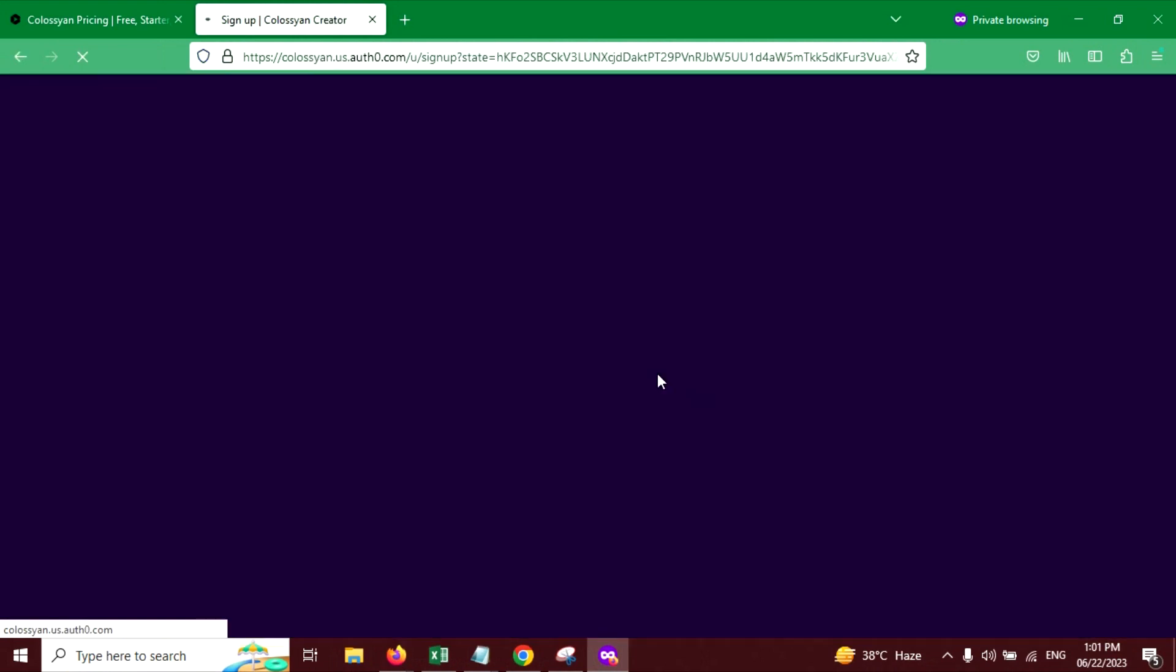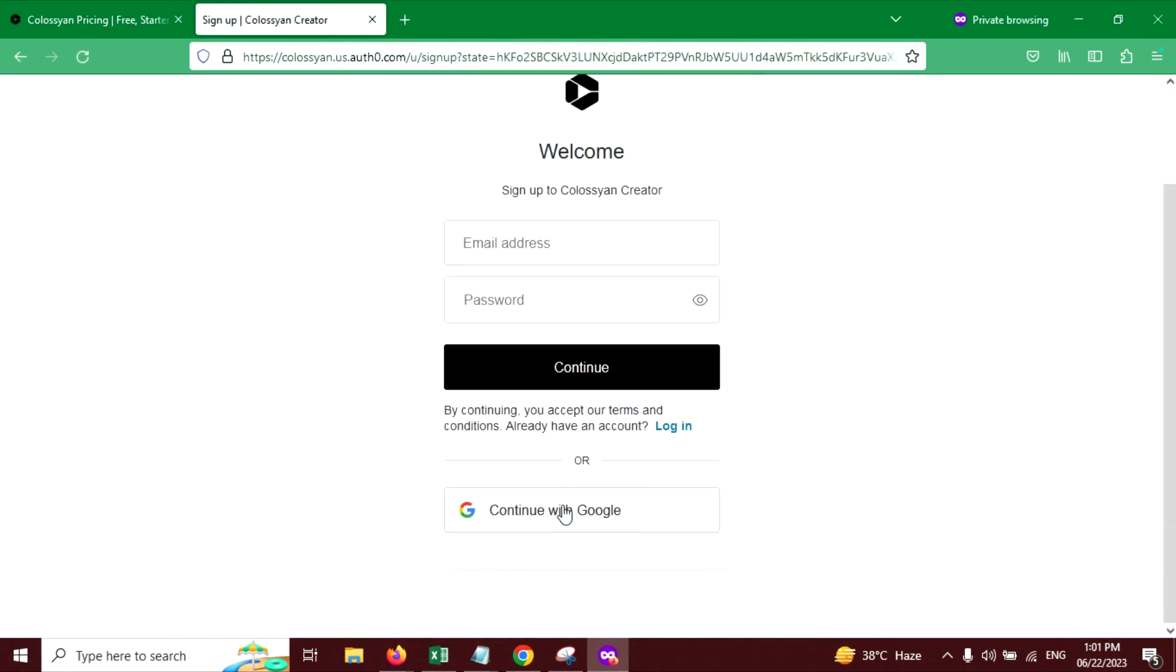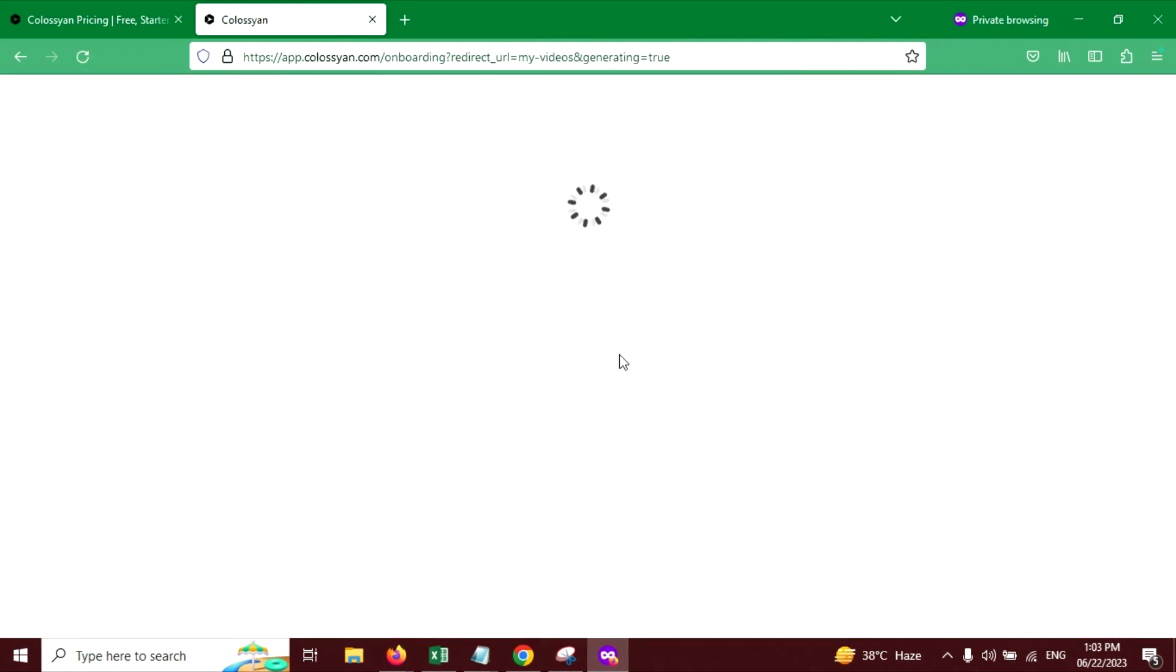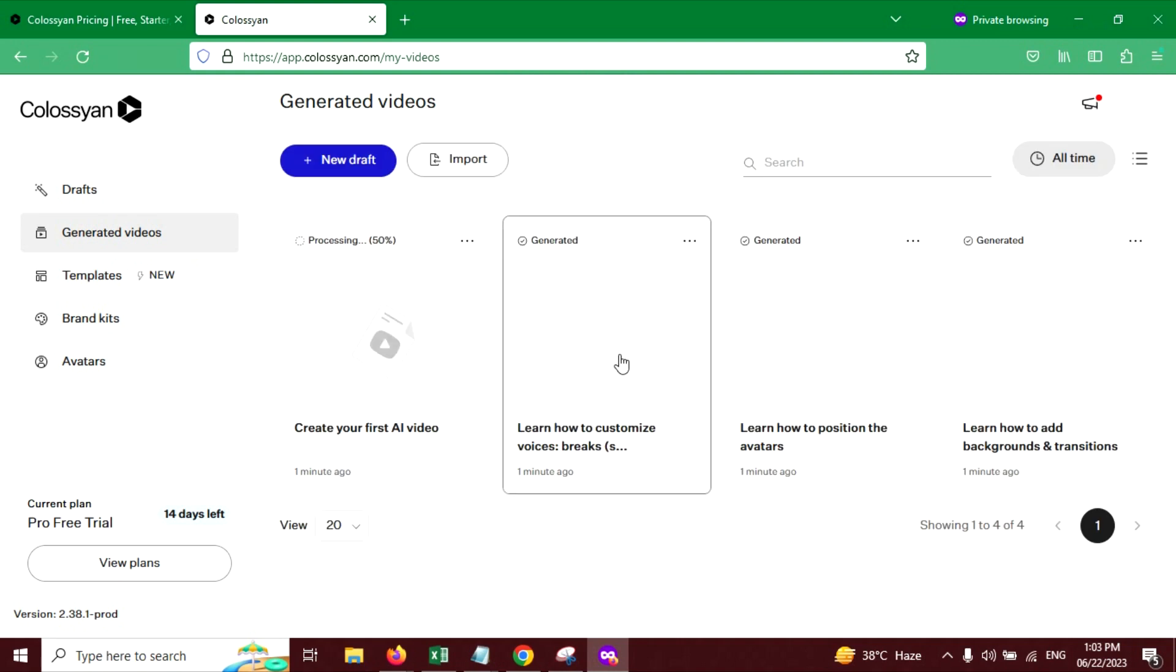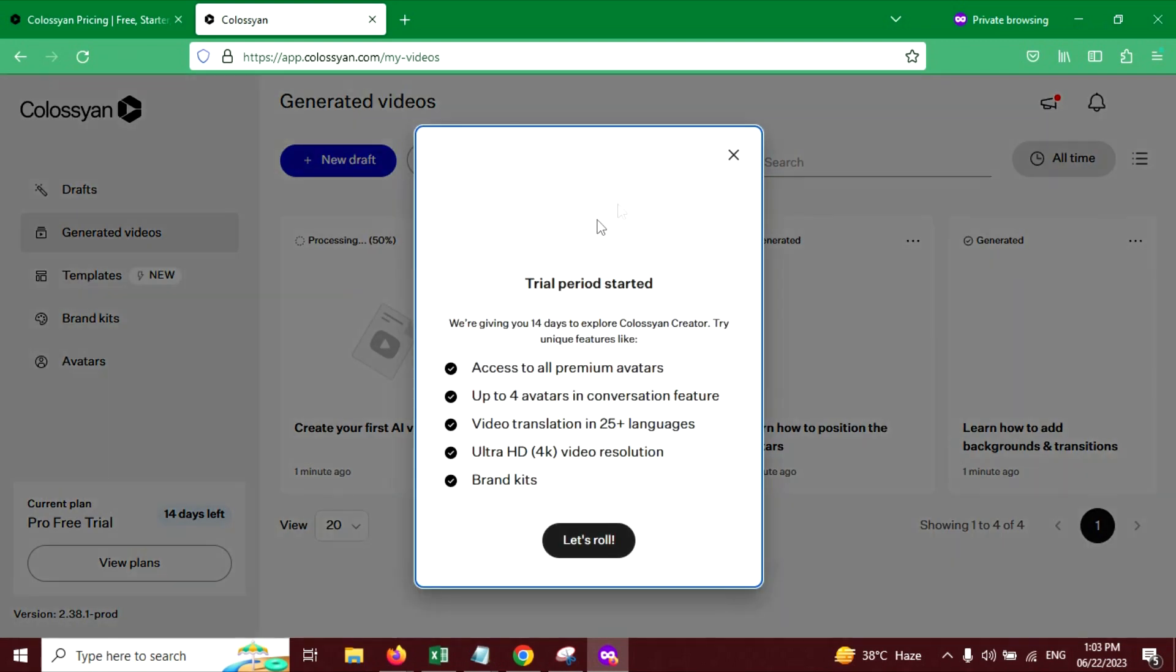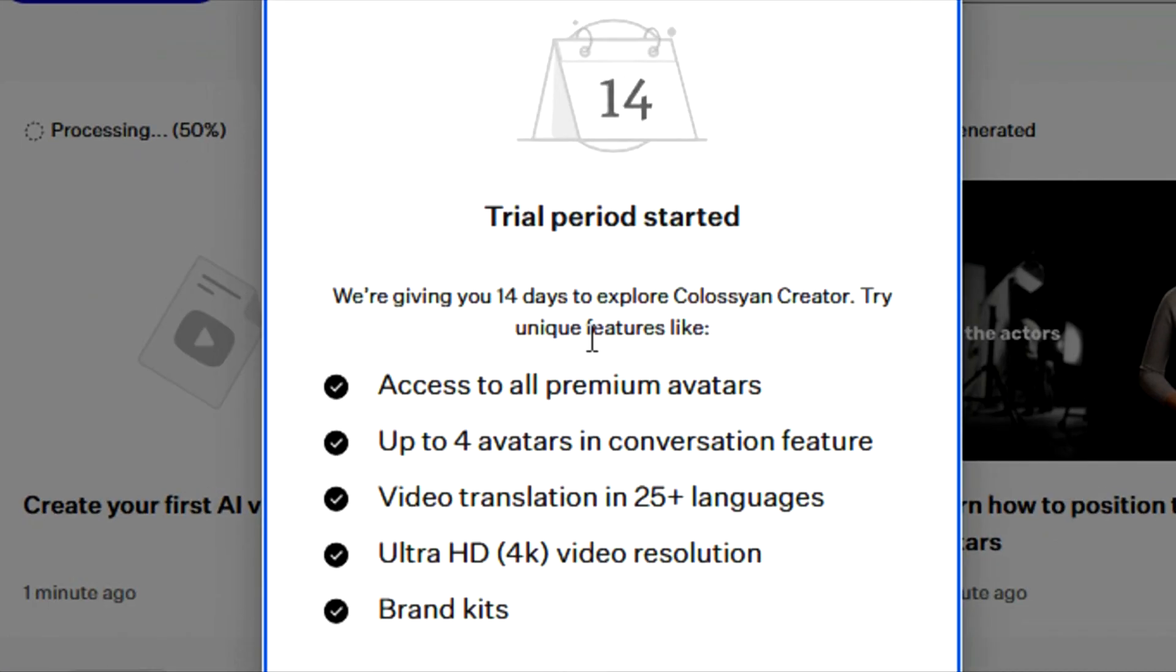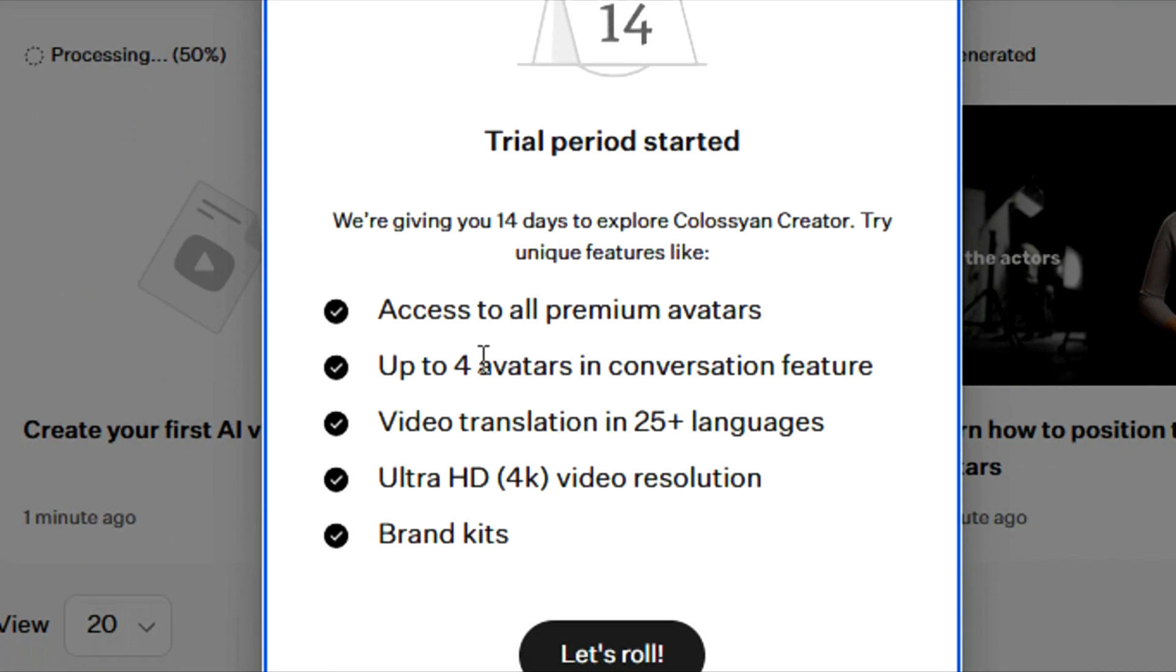Then you can download it. To download it, you have to create an account. So let's sign up. Now sign up process is completed. And you can see what you will get on trial version. You can read this.